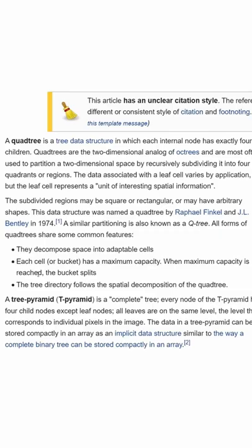So what are quadtrees? They were conceived in the 1970s as an efficient way of storing data into a tree structure. This is done with a series of nodes, where each of these nodes can either have no children or four children, hence quadtrees.